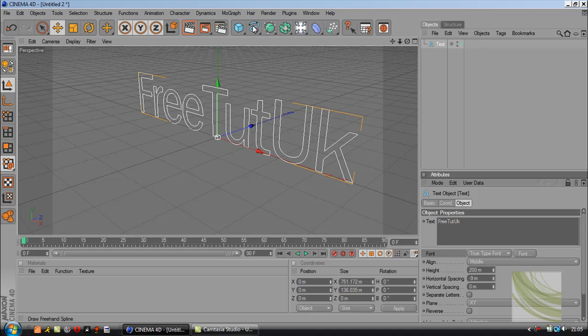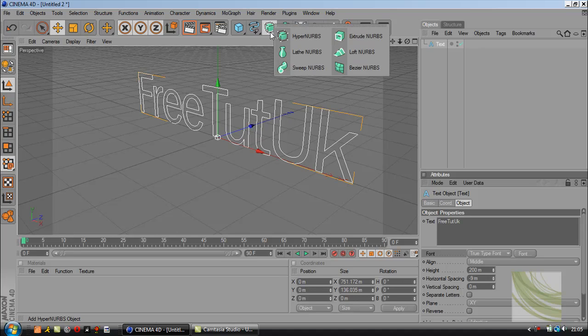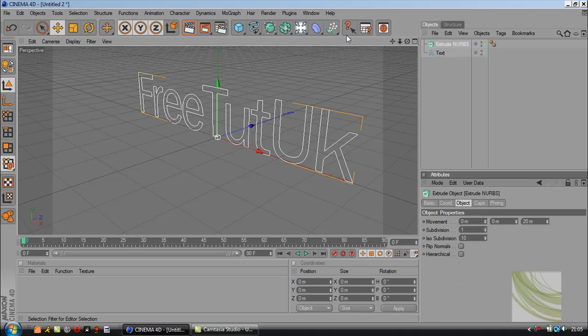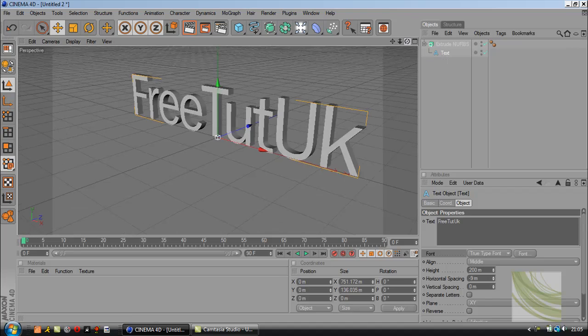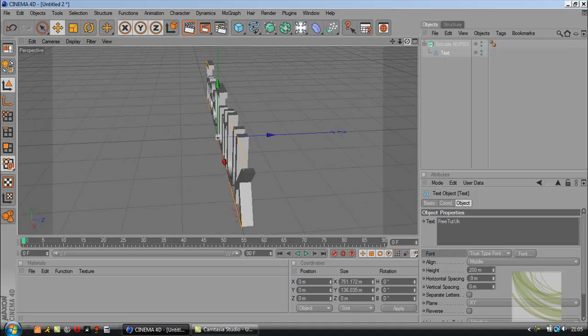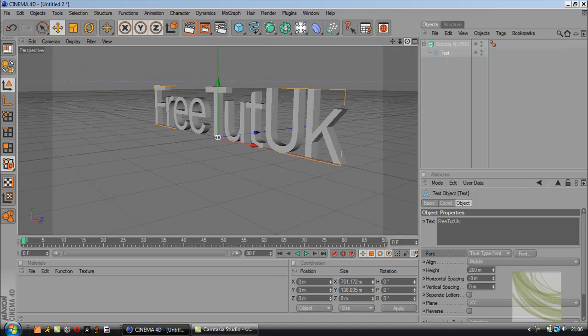Now we're going to make that text 3D by clicking on the extrude nurbs and dragging our text on top of it. And we've got 3D text.